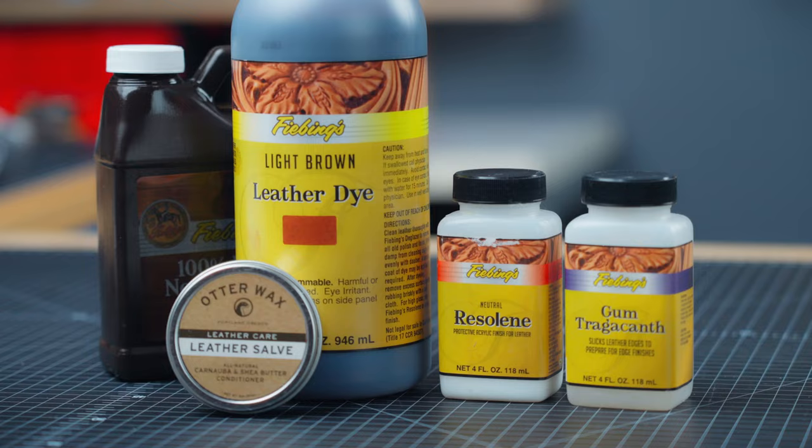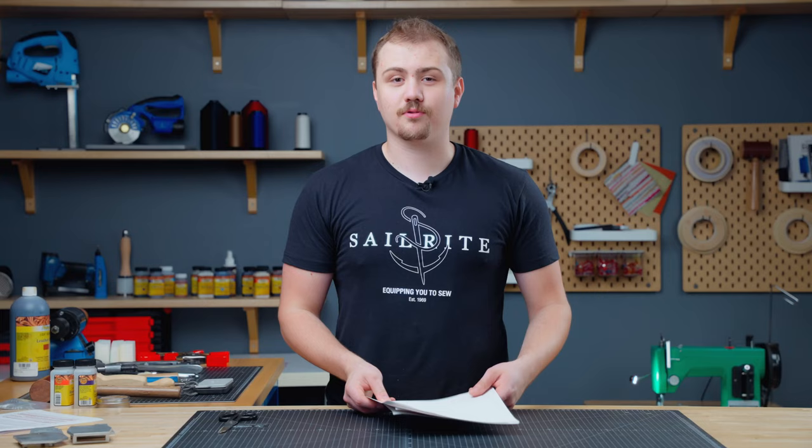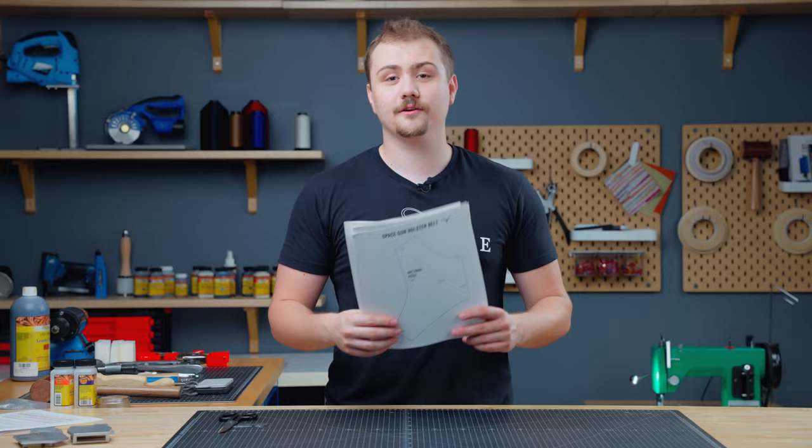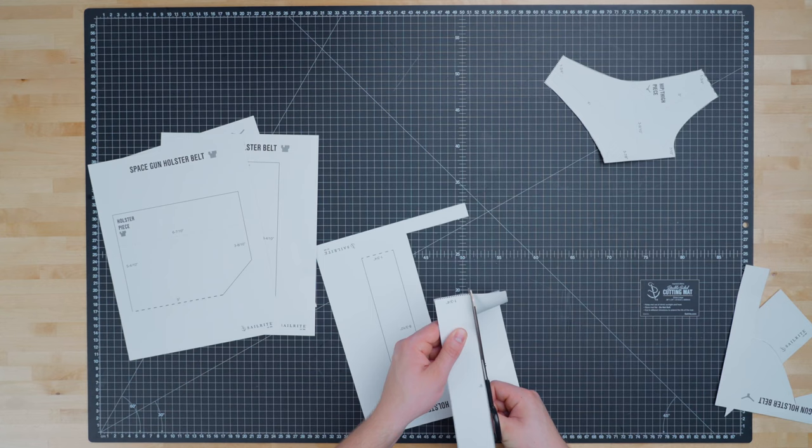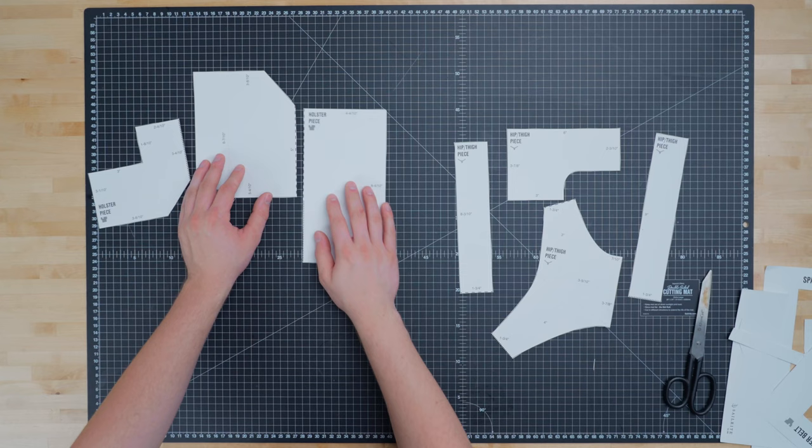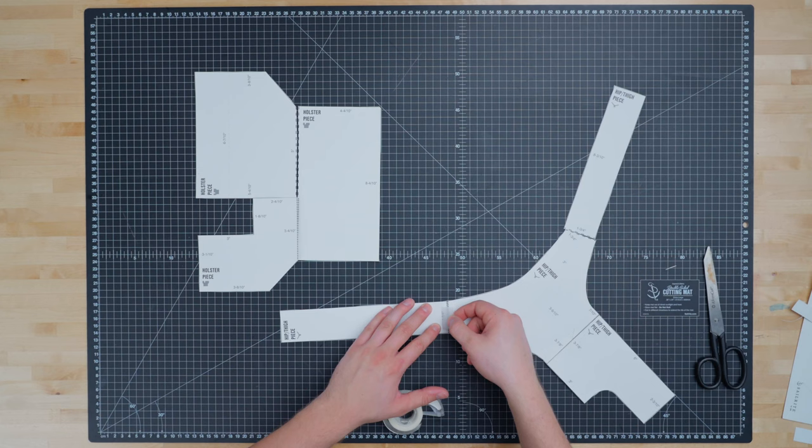Our first step is to print and cut out our template. Now we have this great free template available for you to download and cut out yourself. We'll tape our template pieces together using the labels and matching line patterns. Then check that it fits our prop.